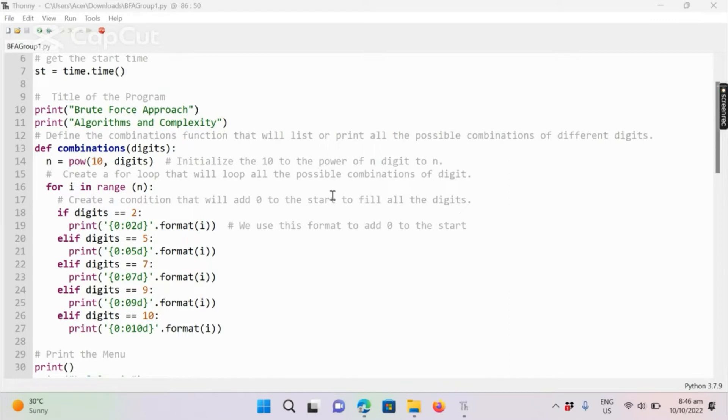Hello everyone, my name is Chandler Imerandilla and I am here to explain the use of the program that we created in BruteForce Approach.